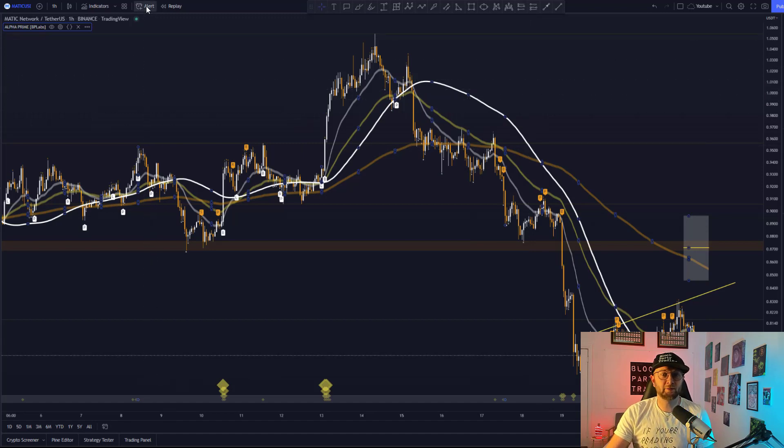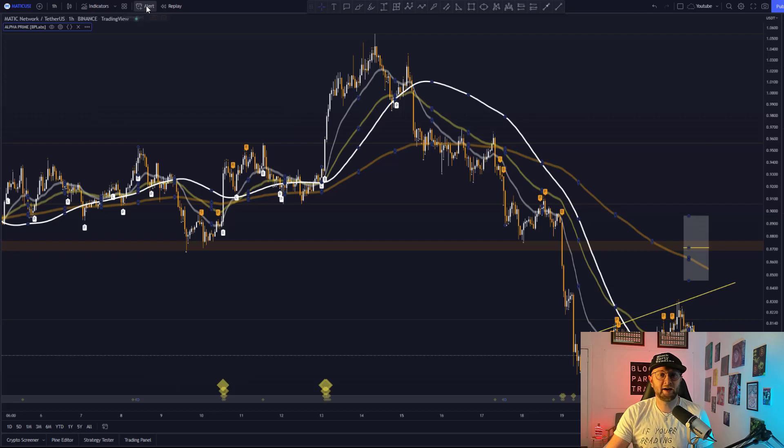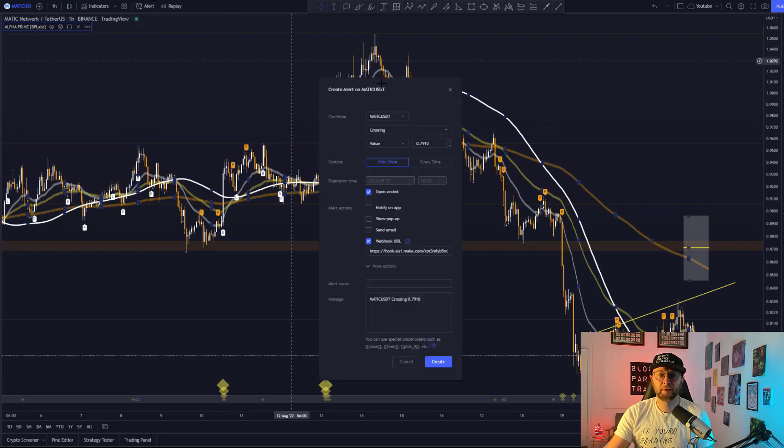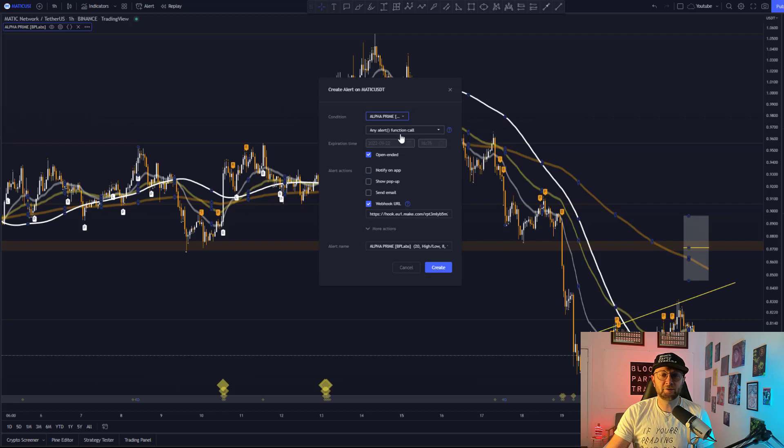simply head on over to alert up here, or you can press alt A to be extra speedy. And then you will simply head on down to alpha prime. You do not need to change anything else.